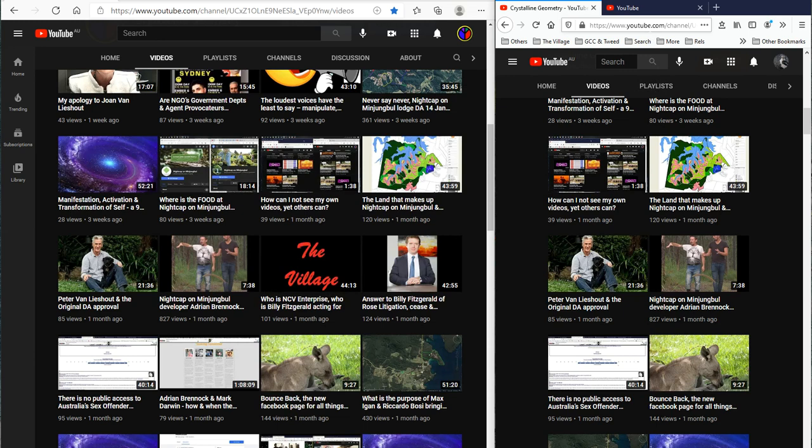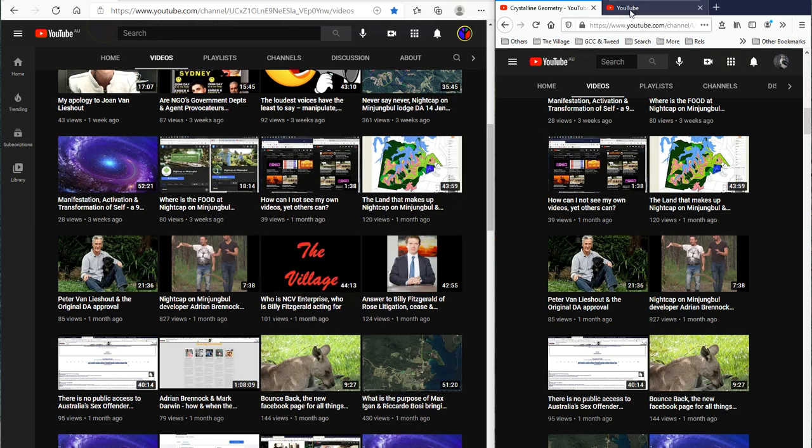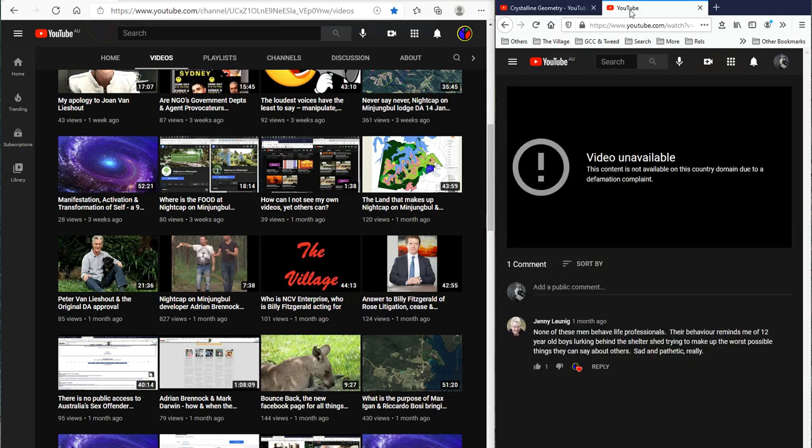And when you take that link and plug it in, it says, oh, look at that. This content is not available on this country domain due to a defamation complaint. Wow, that's a new one.